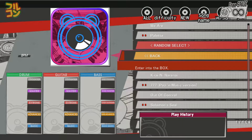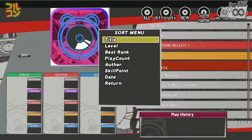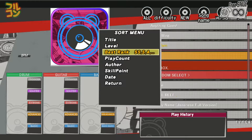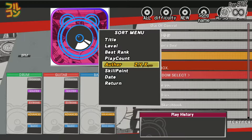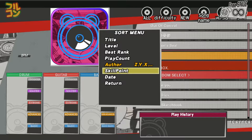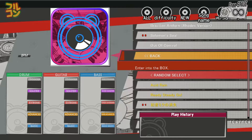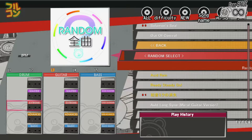Now let's access the sort menu. Press V twice or hit your cymbal twice to access this menu. This gives you options for how you want to sort the current folder: sort by title, level, best rank, play count, author (which sorts songs by artists stated in the sim file), skill point, and date the sim file was made or modified. There's also a random select option — hit this and you will get a random song corresponding to the label you set.